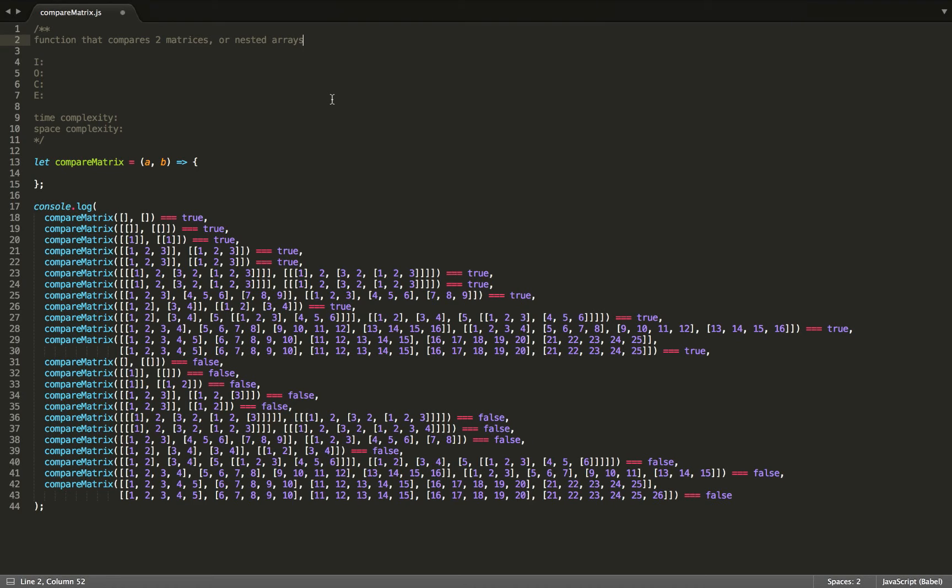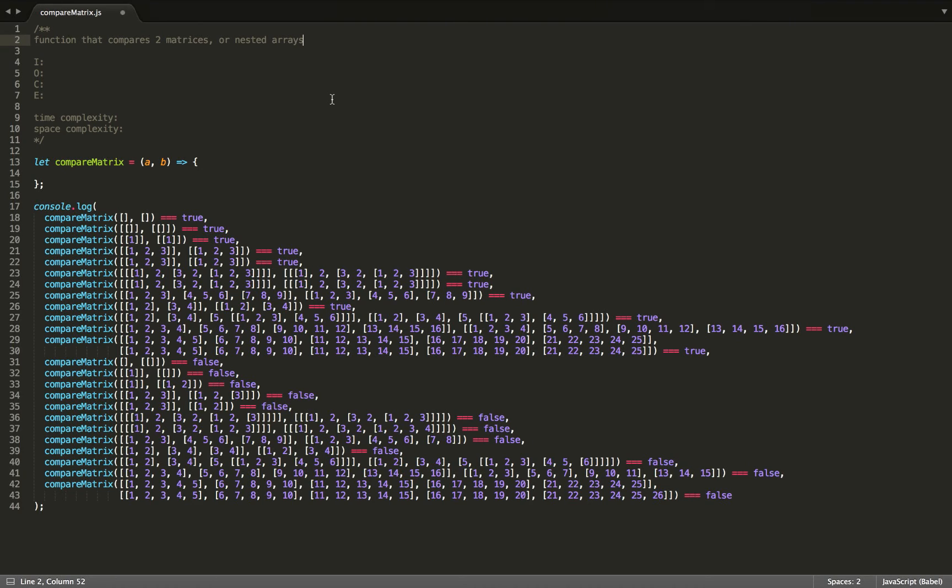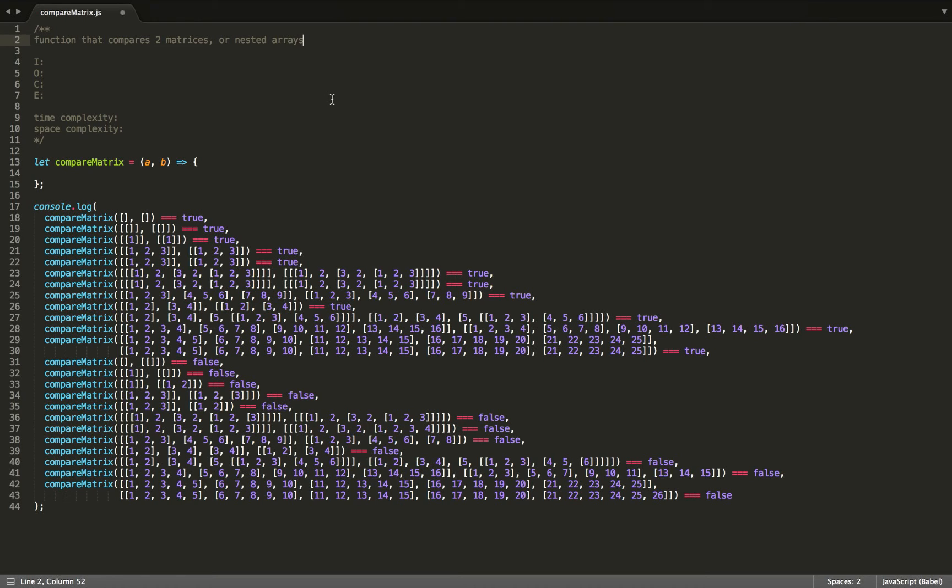And a matrix in our problem will be defined as an array of arrays. So basically an array of any level of nested arrays. The reason that we can't just use the equals equals operator to compare is because in JavaScript, arrays are objects, and objects cannot be compared using the equals equals operator unless they are actually the same exact object.